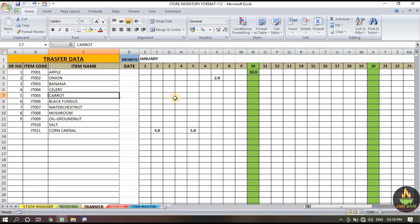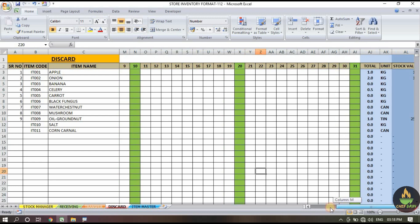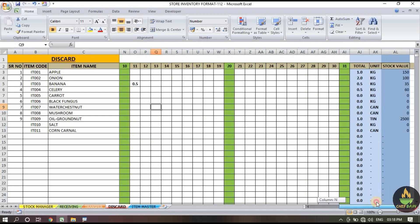For example, carrot item 110 — we transfer 2 kg, and the data will automatically update to our store manager page. Then we have the discard section: if anything from our store is getting spoiled or is out of date, we can simply add the amount. For example, banana item 111 — 0.5 kg got spoiled.